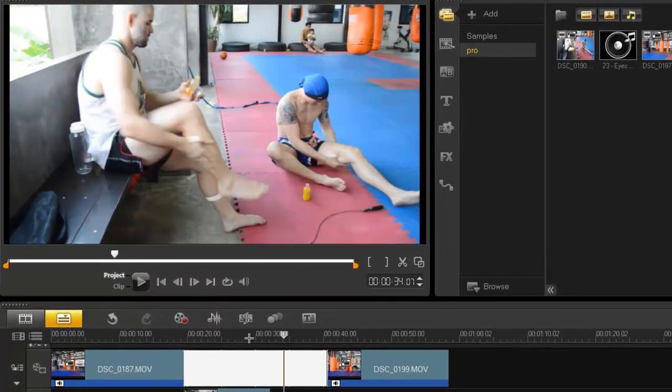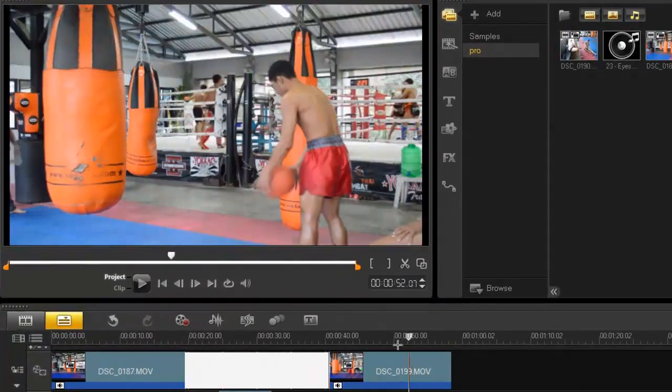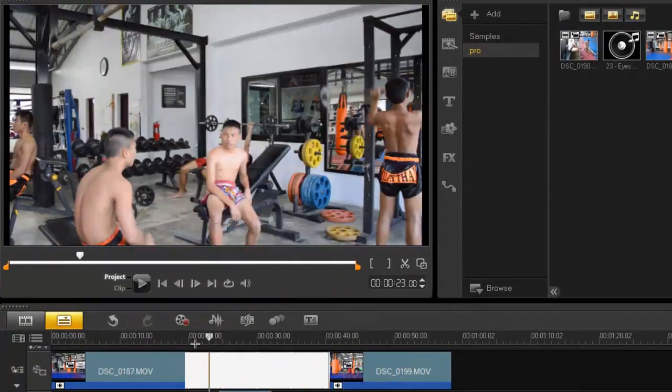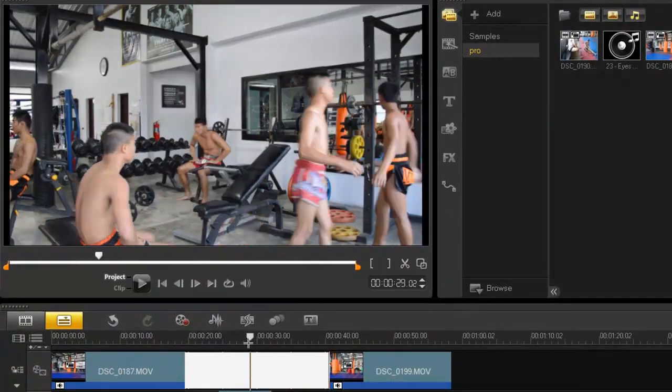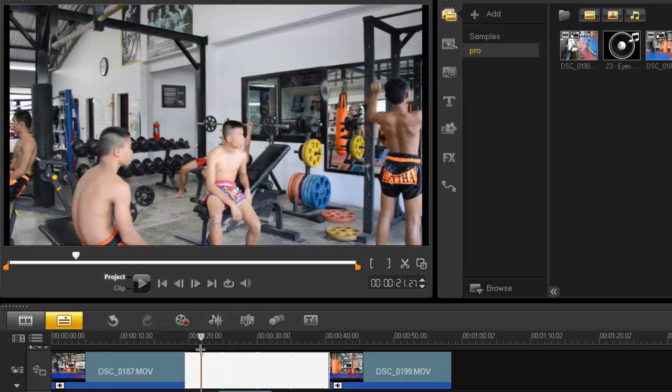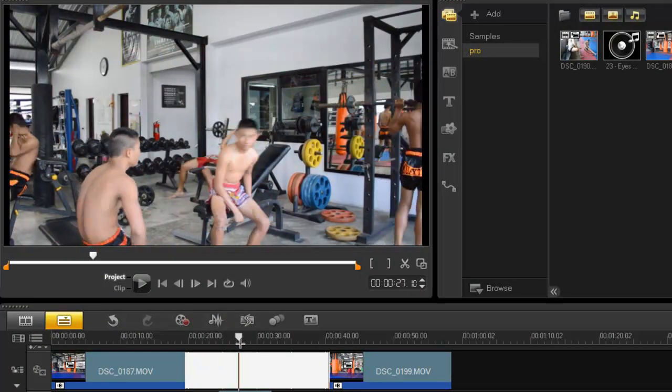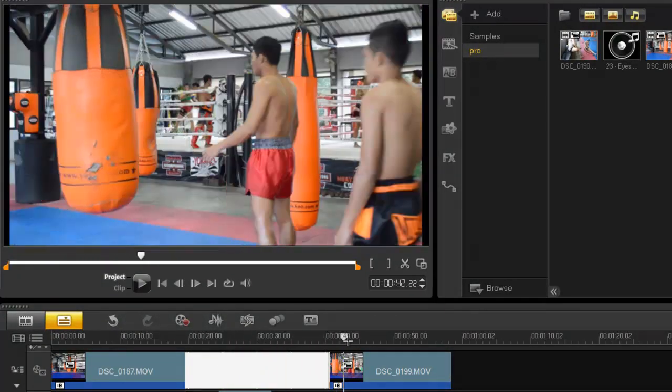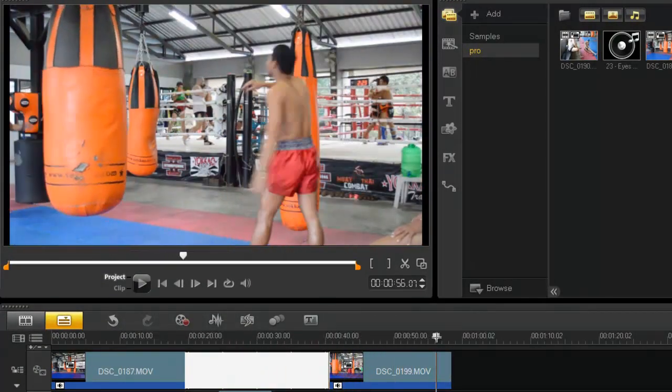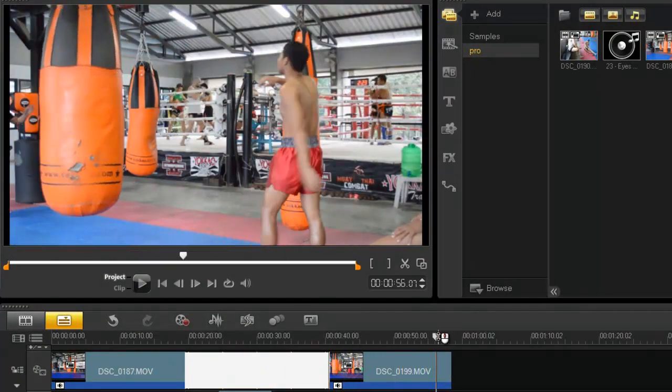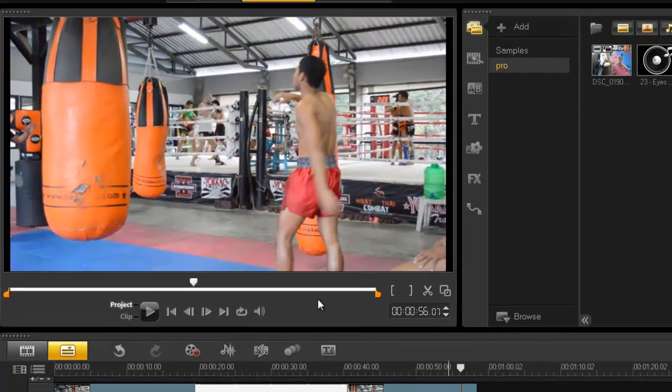Actually, if I do this it almost looks like a Benny Hill cartoon, doesn't it? Anyway, so what do we do?